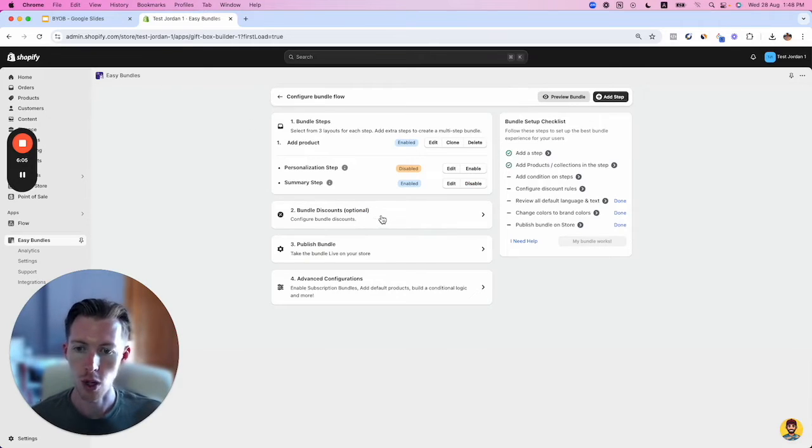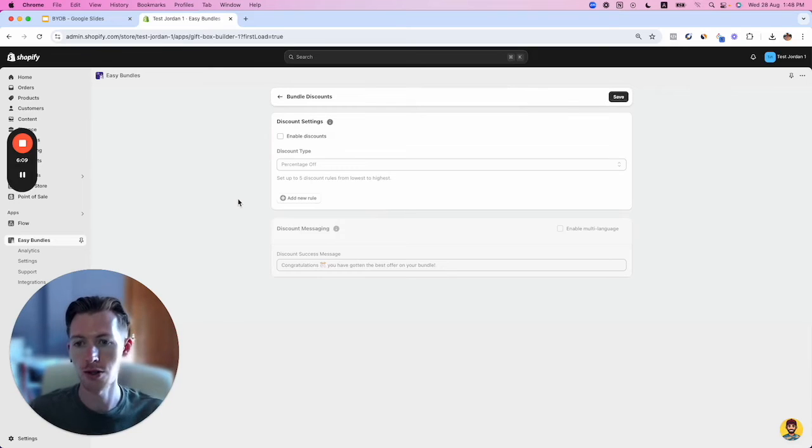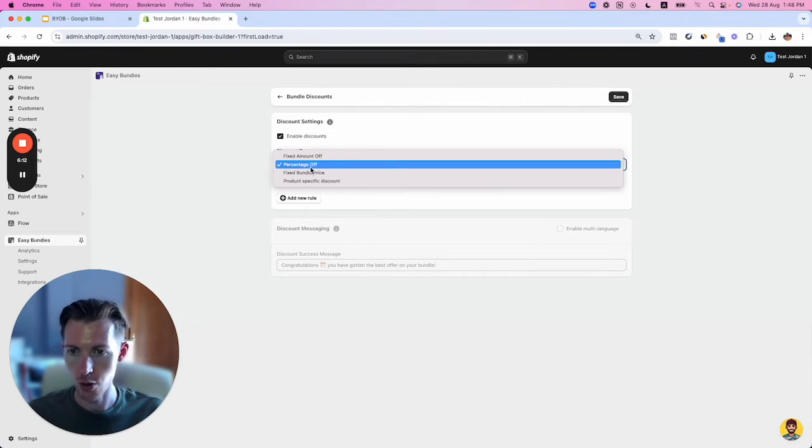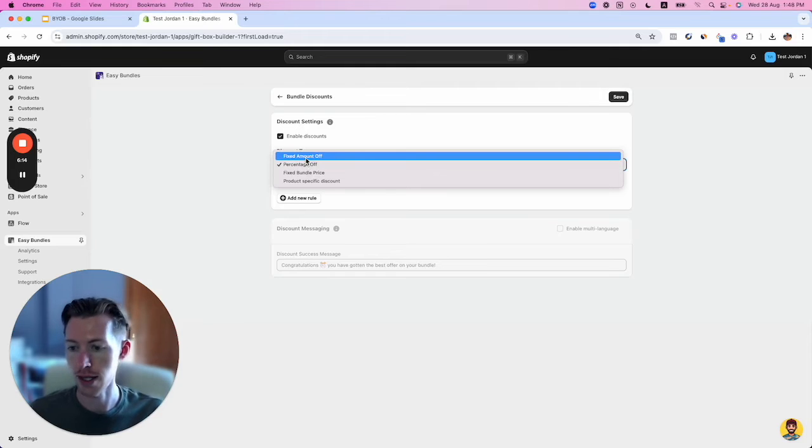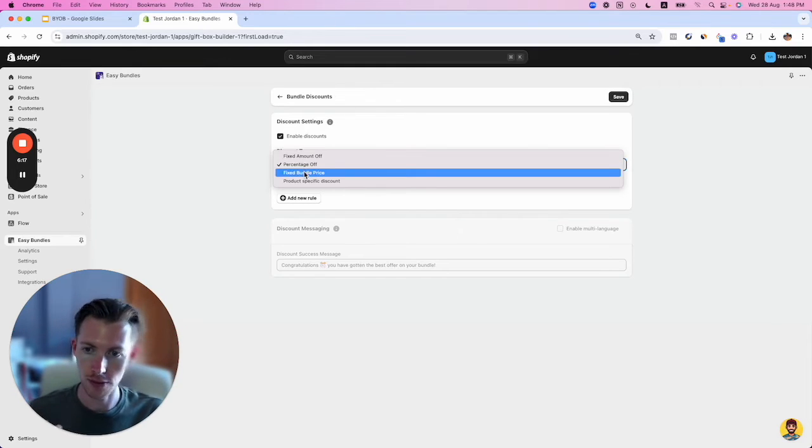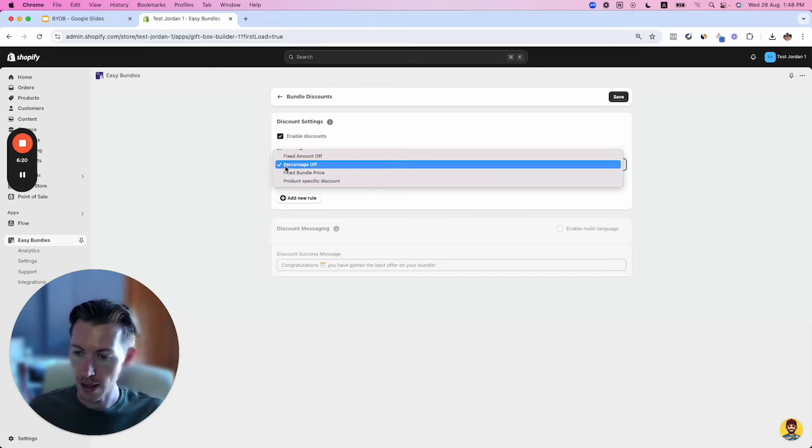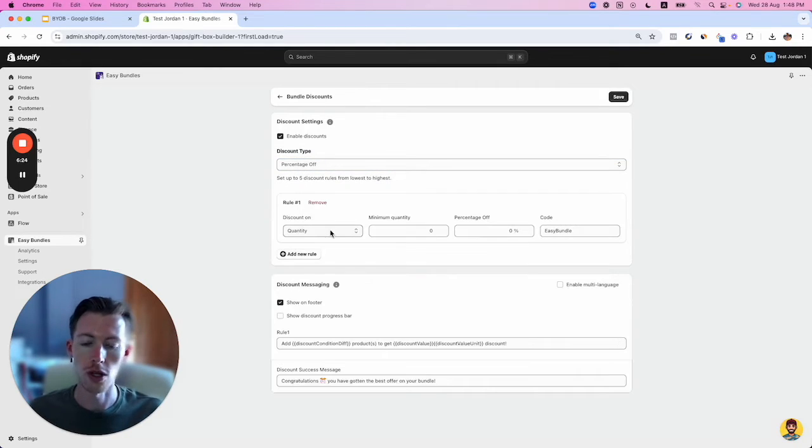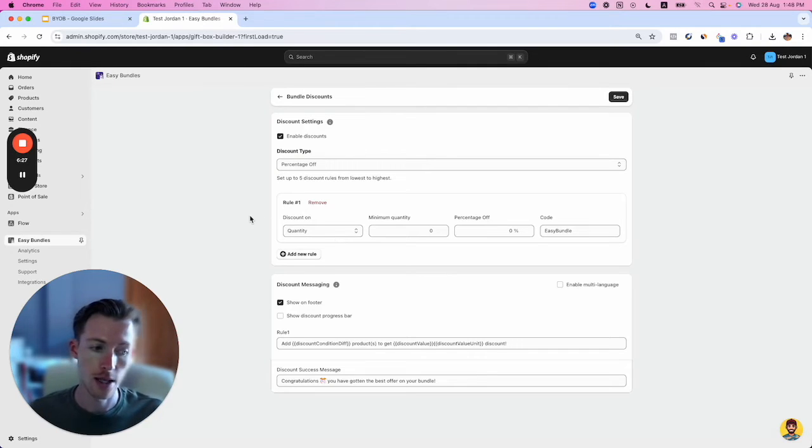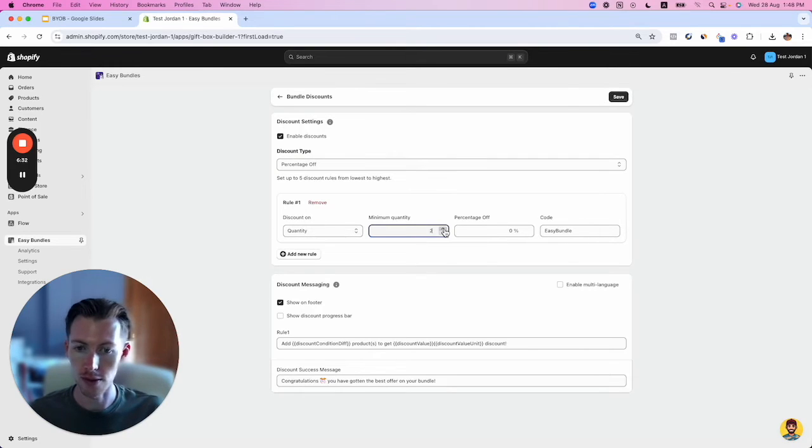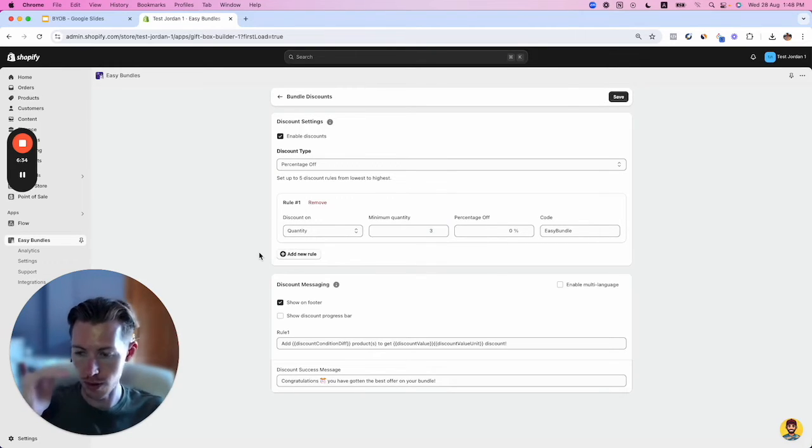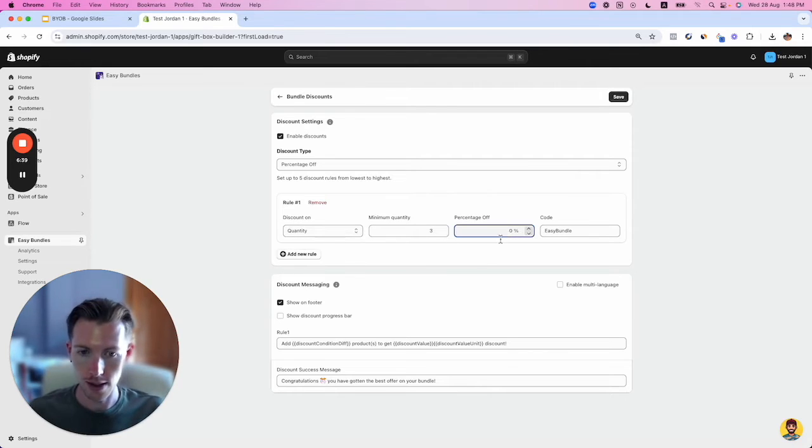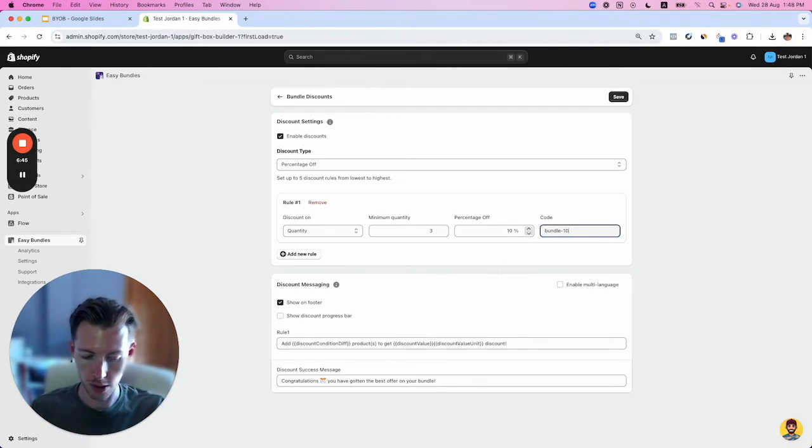This is where we set the discount tier rules. We'll enable discounts and choose a discount type—fixed amount off, percentage off, fixed bundle price, or product-specific discount. I'll go with percentage off. The offer has a minimum of three products for this bundle. You build rules from the bottom up. Minimum quantity three gets 10% off, and we'll call this bundle 10.